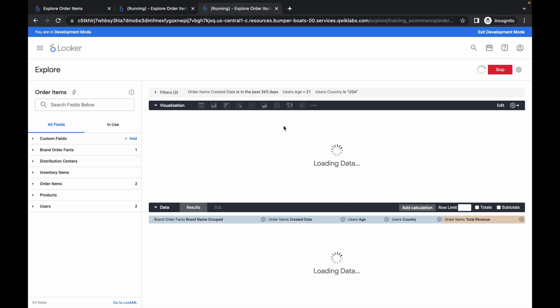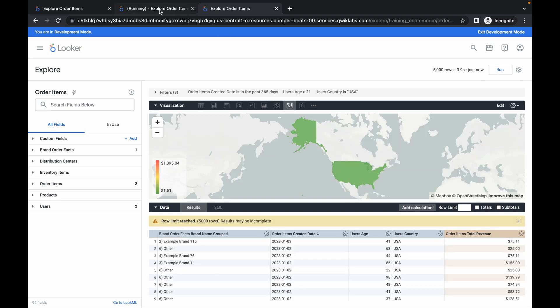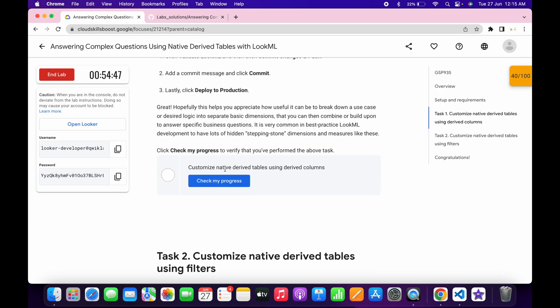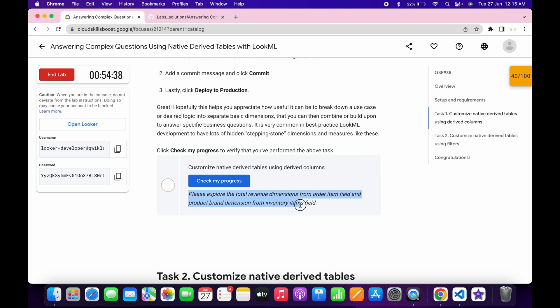Once it's done, switch back to both tabs to confirm completion. Come back to the lab instructions and click check my progress to see if you got a score. If you see an error, no need to worry — the lab takes time to update the score. Wait at least five to six minutes and you will get a score without any issue.